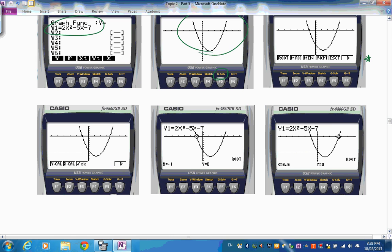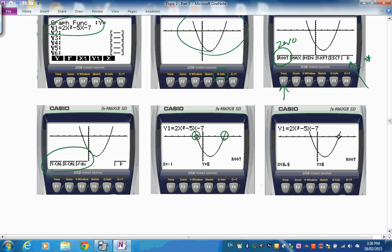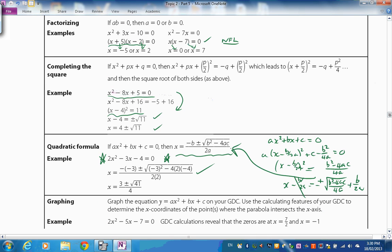You can also find zeros using a graphics display calculator. In graph mode, enter the function, draw the graph, then use Shift F5 (G-Solve) to solve. Select y = 0 to find x-intercepts. Toggle across to get both values — for example, x = −1 and x = 3.5.